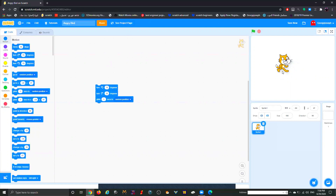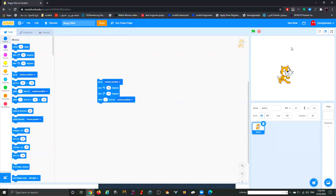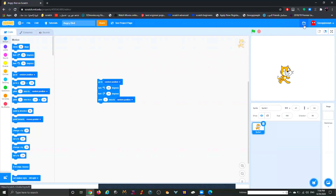Next we have Save Now. When you make changes to your project you'll see Save Now appear. If you're in a rush you don't have to go through File > Save Now — just use that button. Sometimes it will disappear because Scratch has a feature that automatically saves your project without you clicking Save. So don't worry if your computer shuts down — your project is still saved because of this autosave feature.